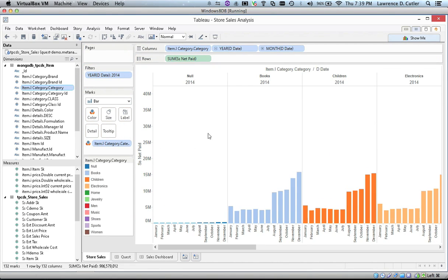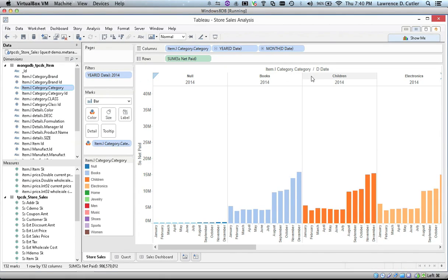Quest just executed a join against Teradata and Mongo to show us month-to-month sales across our various product categories, such as books, children, and electronics.